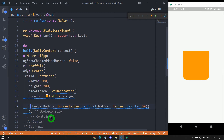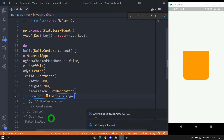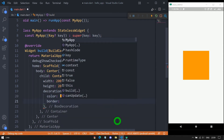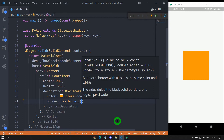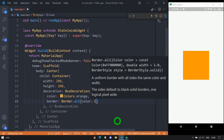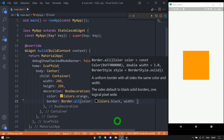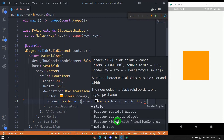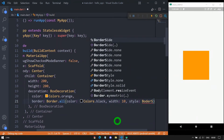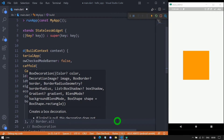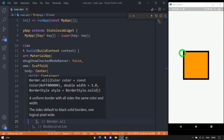Now let me explain the border property — first deleting borderRadius. Using the border option, we can specify a border for the container — either for the entire container or for a specific side. To apply a border to all sides, use Border.all. Inside this constructor, we specify three options: color (the border color), width (thickness in pixels, e.g., 10), and style (e.g., BorderStyle.solid). After saving, we get a black border all around the container.